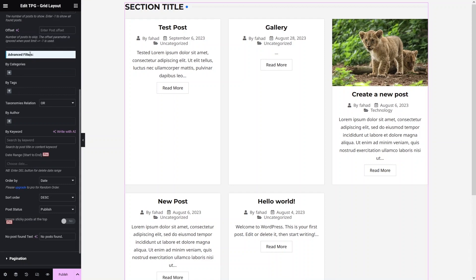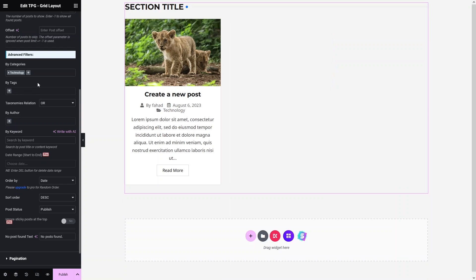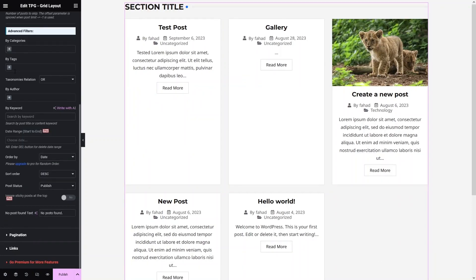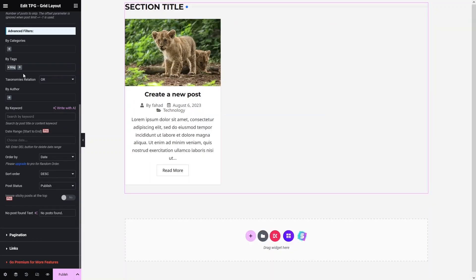In the Advanced Filters, you can filter posts by Category. Click the Add icon and you'll see the available categories — for example, Uncategorized and Technology. Selecting Technology will show only posts under that category. You can also filter posts by text: click Add and you'll see options like New, Blog, and Create. Selecting Blog will show only posts that include the word 'blog'.